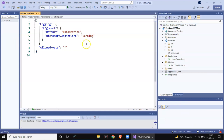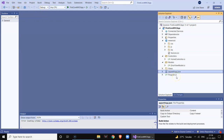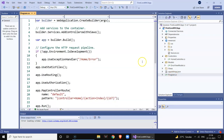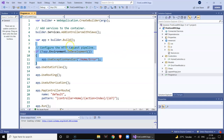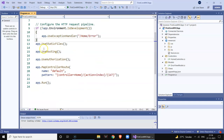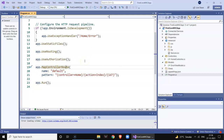We also have the appsettings.json file, which is similar to the web.config file used in previous .NET versions. Here you can add your database connection string and other key-value pairs which you can retrieve at runtime. Finally, we have program.cs which declares your web app instance and creates the pipeline of HTTPS requests along with routing and authorization parameters.